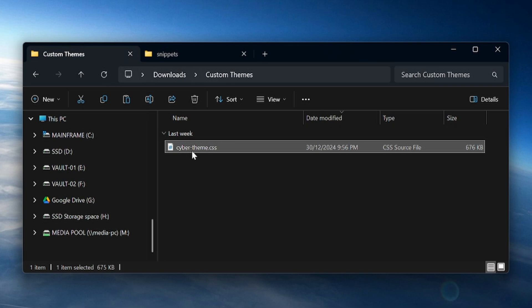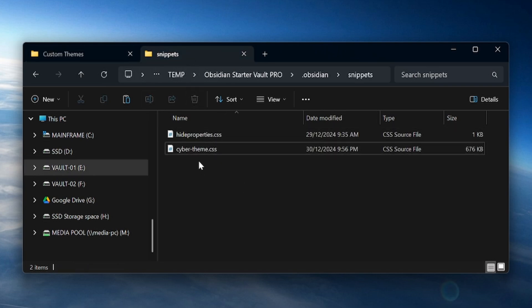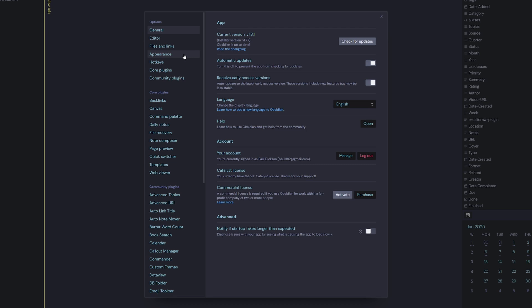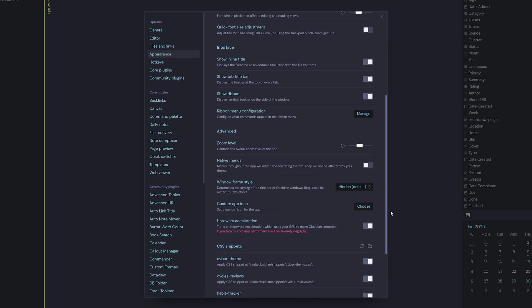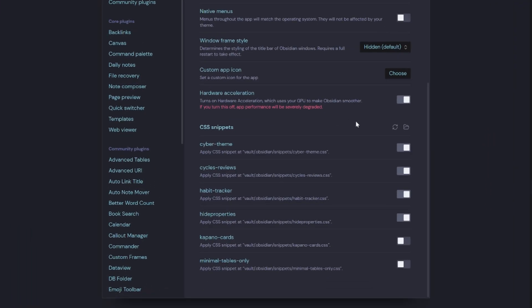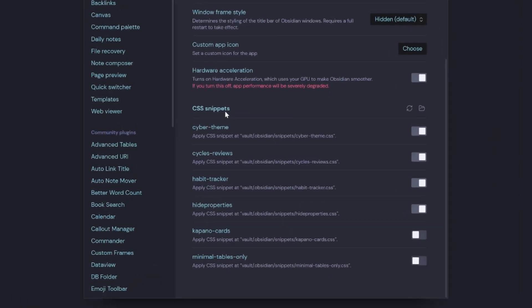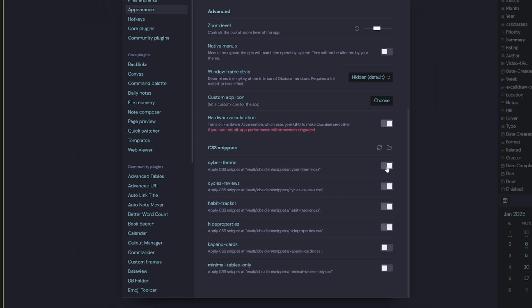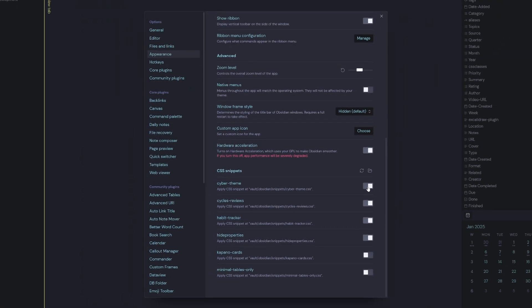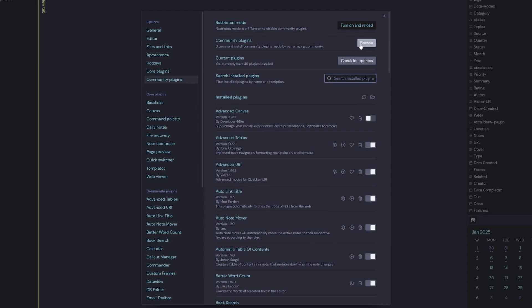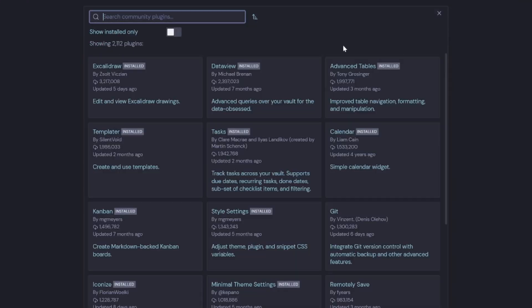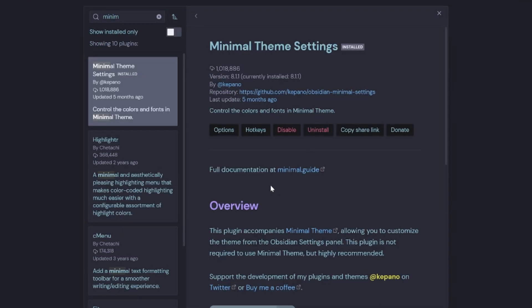Then you just need to copy and paste that theme into your snippets folder. Then navigate to your Obsidian settings, select Appearance, scroll all the way down to the bottom, and under CSS Snippets go ahead and toggle on the theme that you just added. Once you've done that, head over to Community Plugins, select Browse, go ahead and install Minimal Theme Settings.